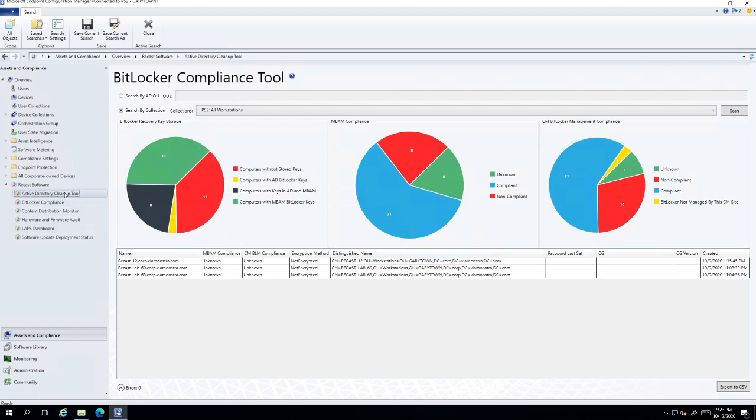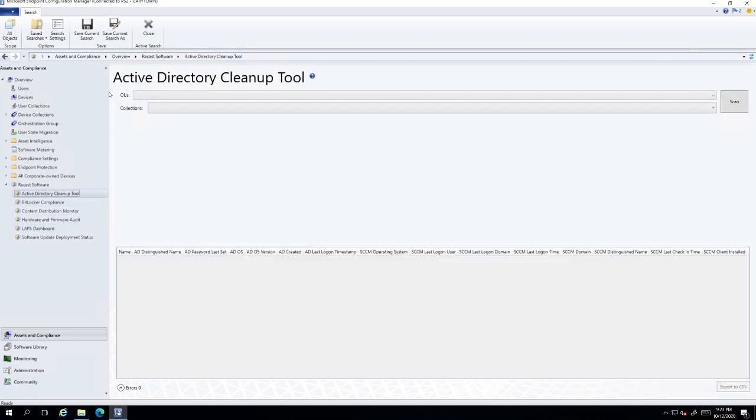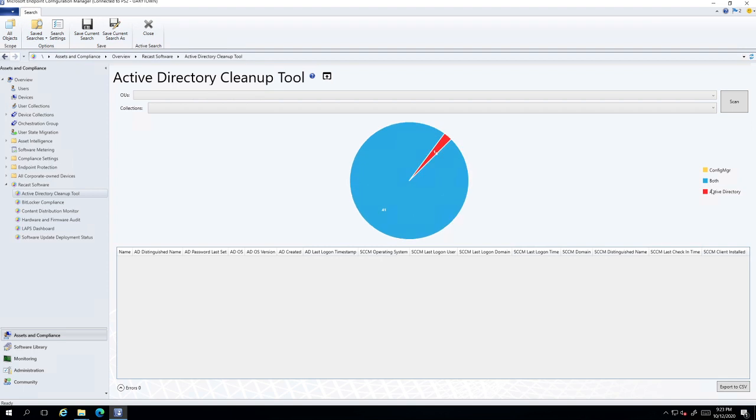And so you can see that this filtering has gone to the other different ones as well. And you don't have to filter, you can go ahead and just click scan and that will scan your entire environment.